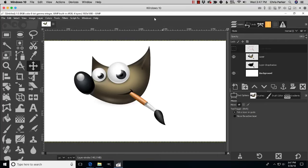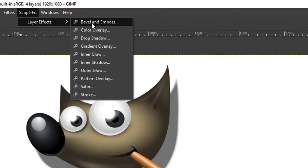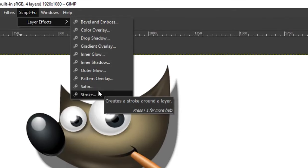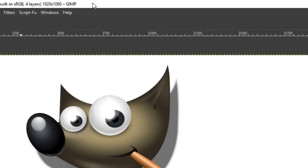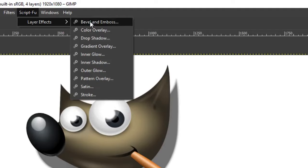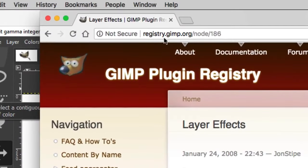Layer effects allow you to create drop shadows, add a stroke, and there are many more types of layer effects you can apply to your images, shapes, text, and more. This is not pre-installed in GIMP 2.10, so I'm going to show you where to download and how to install this free plugin to take advantage of these layer effects.